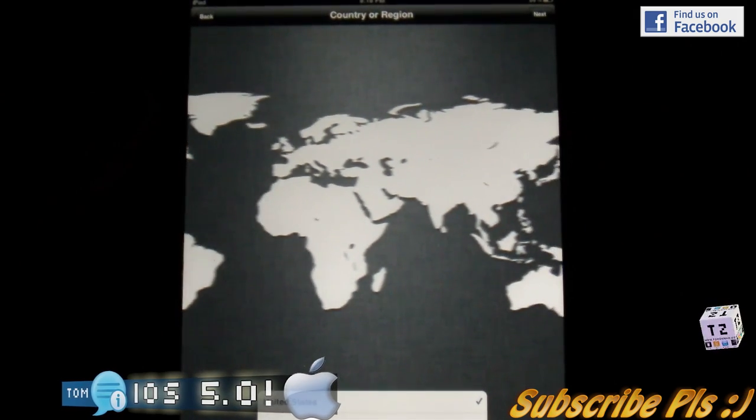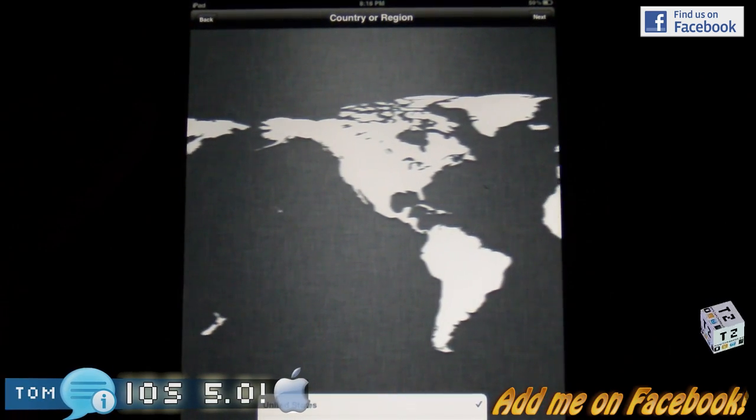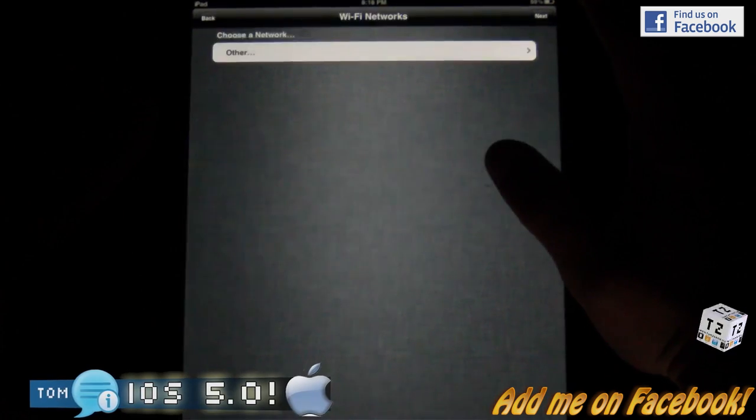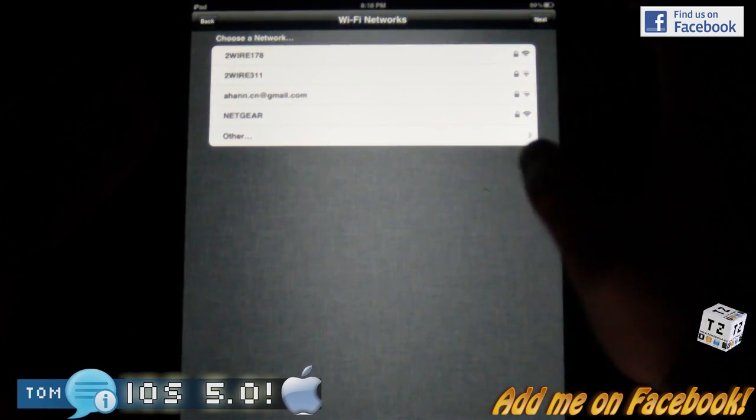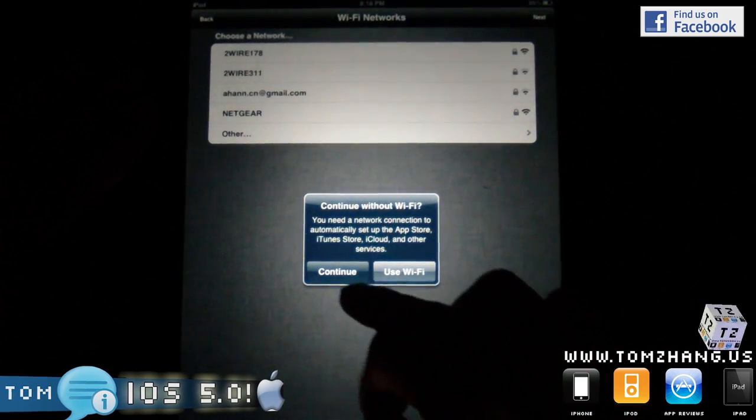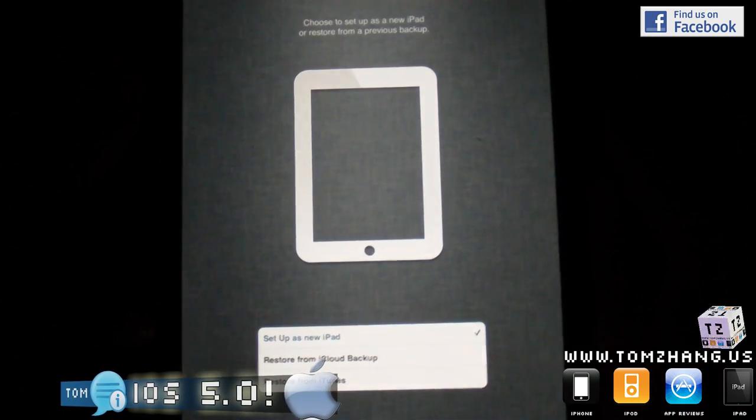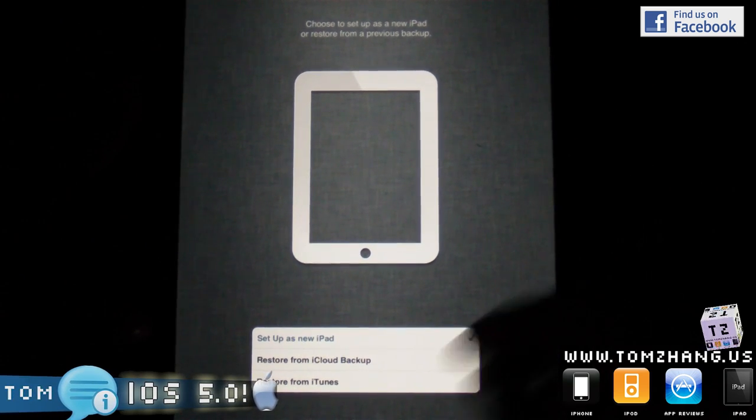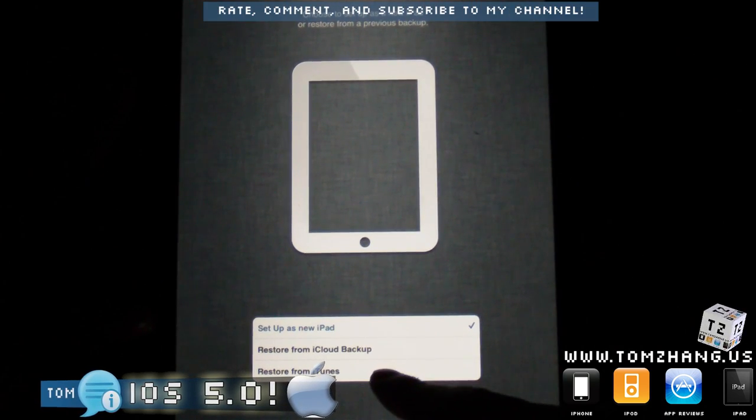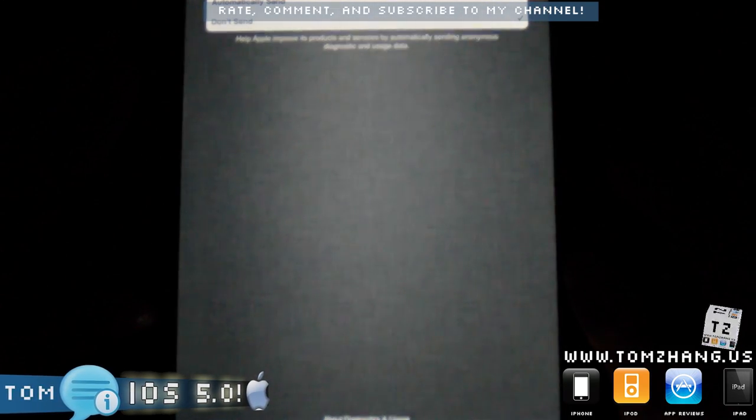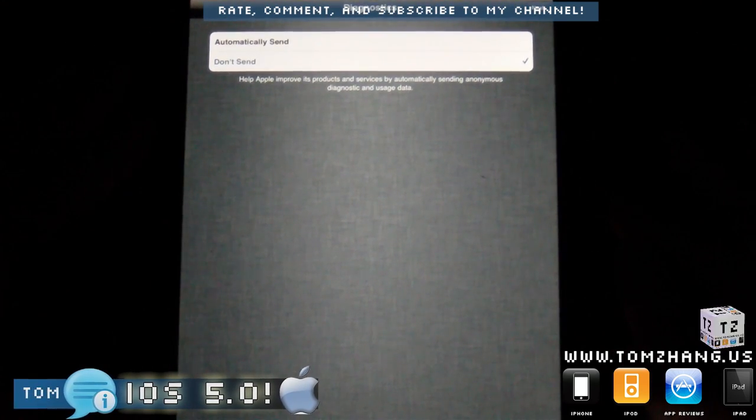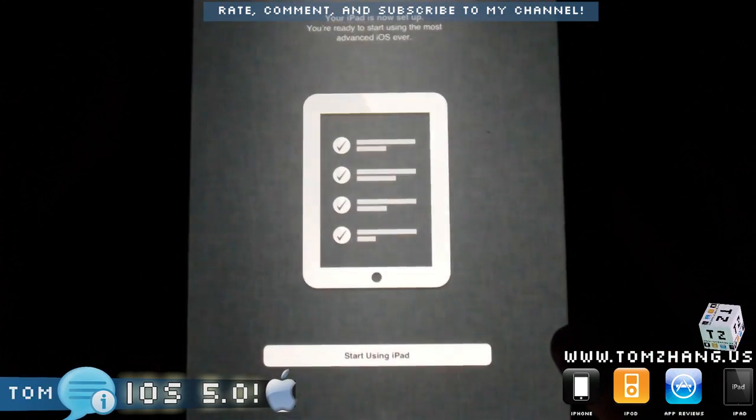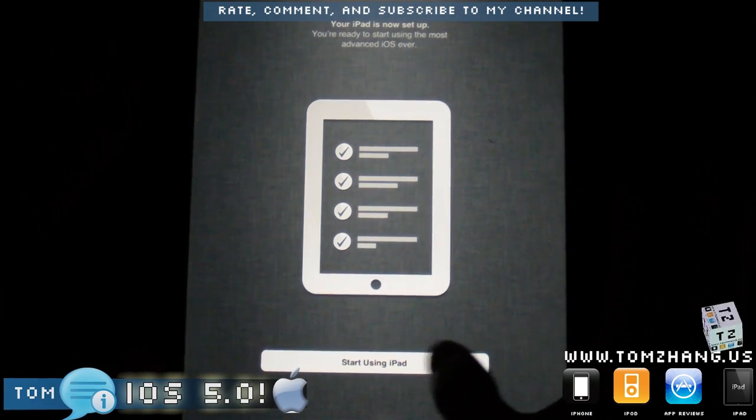Well, that is no longer the case as of today, June 6, 2011. iOS 5.0 will allow you to activate your device without PC. Now I am trying to hook up to a WiFi. I actually forgot my WiFi password, so I'll skip this step for now and continue. This asked me to set up a new iPad or restore a previous, and as you can see, I have three options: I can set up as a new iPad, restore from iCloud backup, and restore from iTunes. Your iPad is now set up, you're ready to use the most advanced iOS ever, so let's start using it.